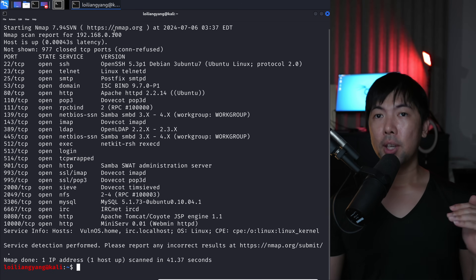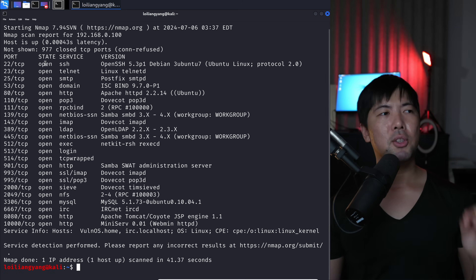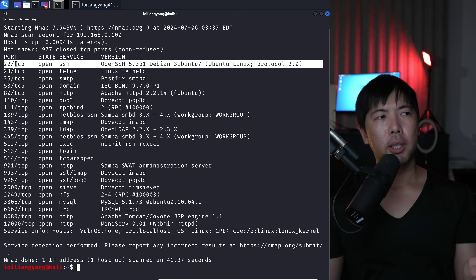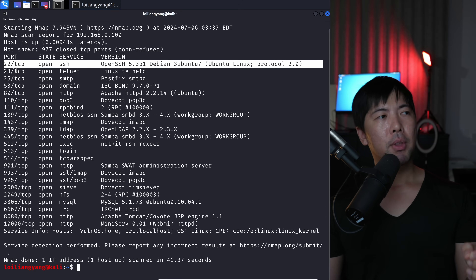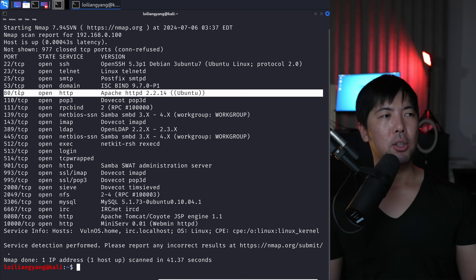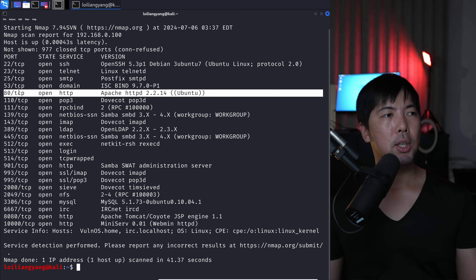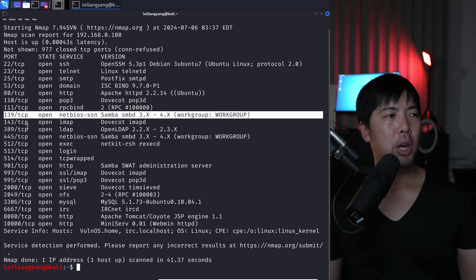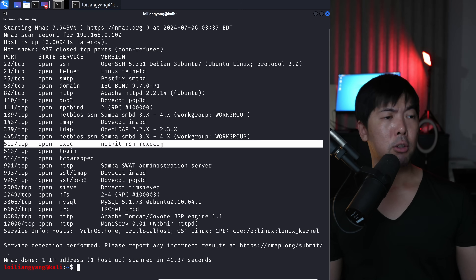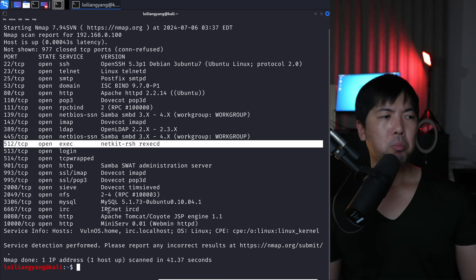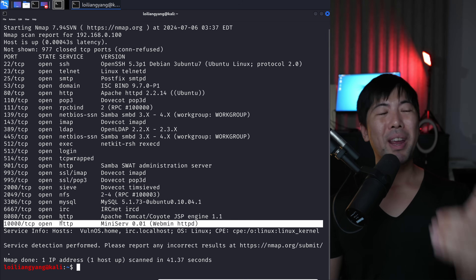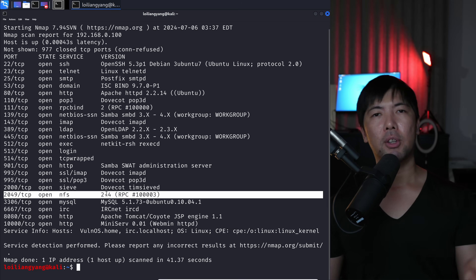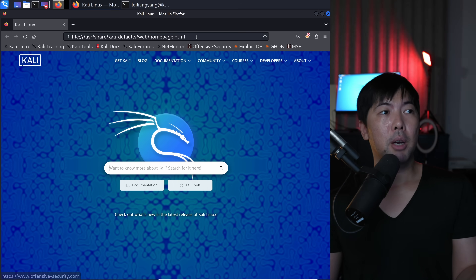The scan is completed. This is a very important list — it tells us what we can go after. First, secure shell is open, meaning we can remotely connect and control the computer. There's also Telnet, a mail server, HTTP for web services, POP3, IMAP, Samba, different file sharing services, Netkit RSH for remote control, HTTP2, and NFS. Lots of different services running within this single server.